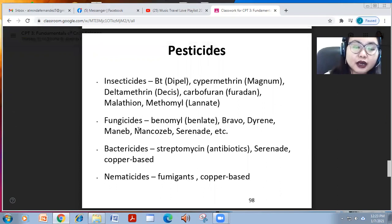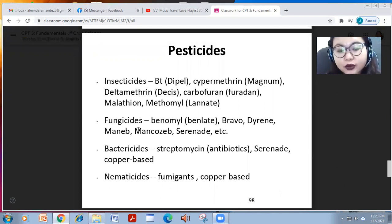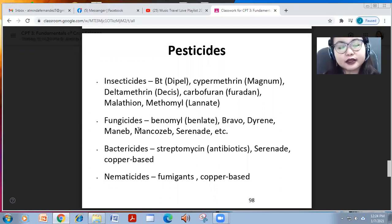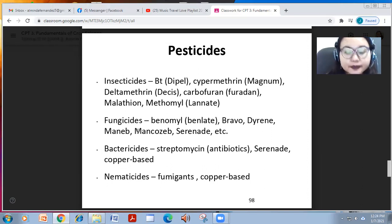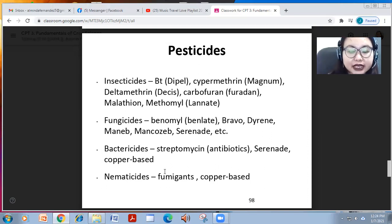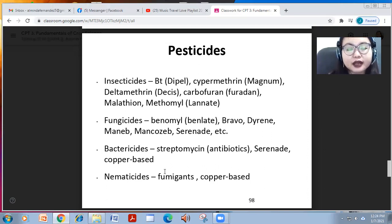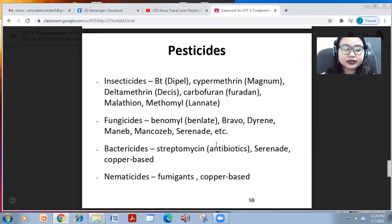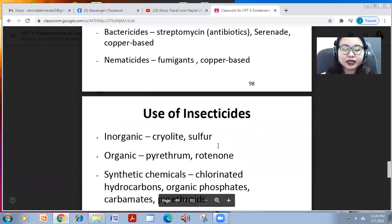Fungicides, insecticides, and other pesticides can be contact or systemic. Contact pesticides only kill the pest or disease-causing agents when they are directly sprayed on them. With systemic pesticides, once sprayed on plants they are incorporated into the plant system, so whenever insects, diseases, fungi, or bacteria eat the plant, they die or are controlled.